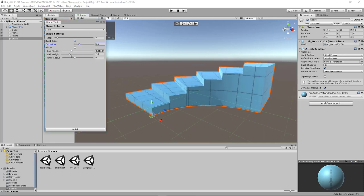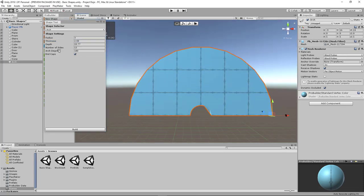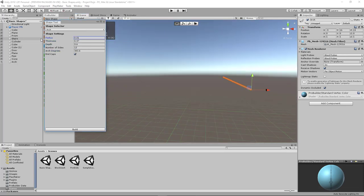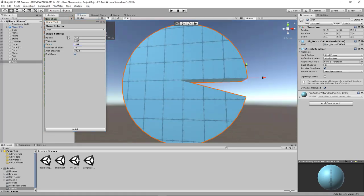In this video, you're going to learn how to model basic 3D shapes in Unity using ProBuilder.